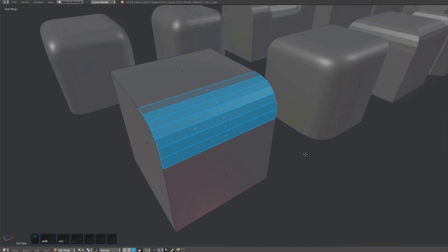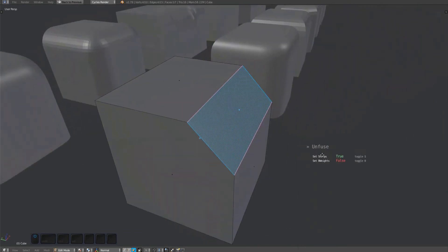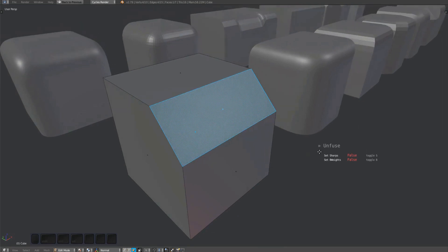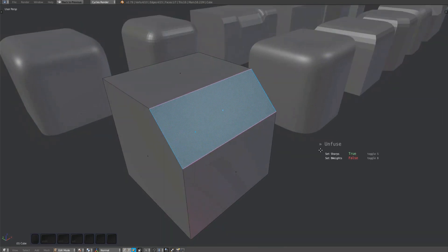Once selected, bring up the Mesh Machine menu and choose Unfuse, or alternatively press the D key. With the tool active, you can press the S key to toggle the marking of sharp edges at the rail borders of the chamfer. You can press B to do the same with bevel weights.